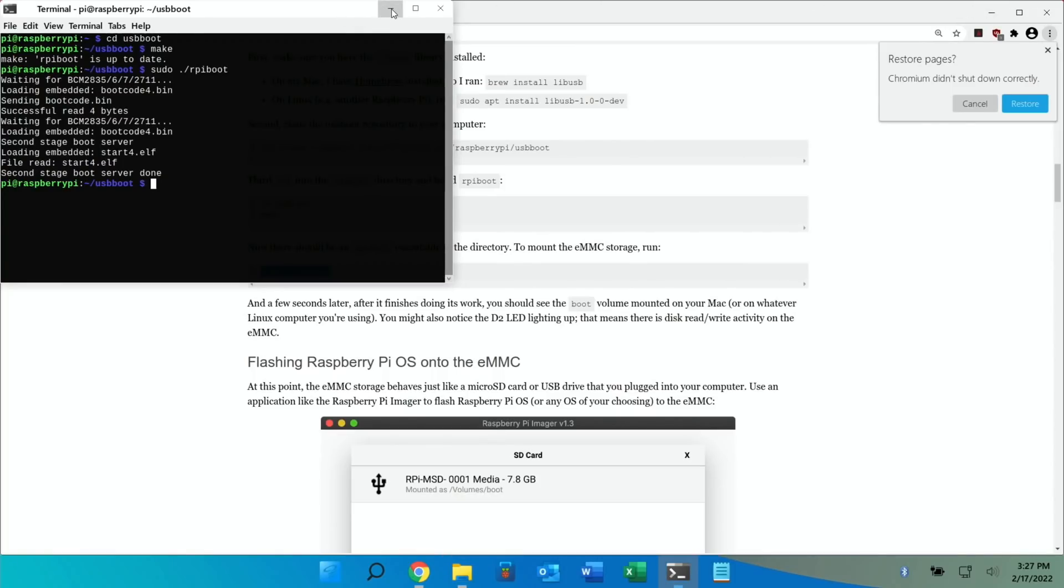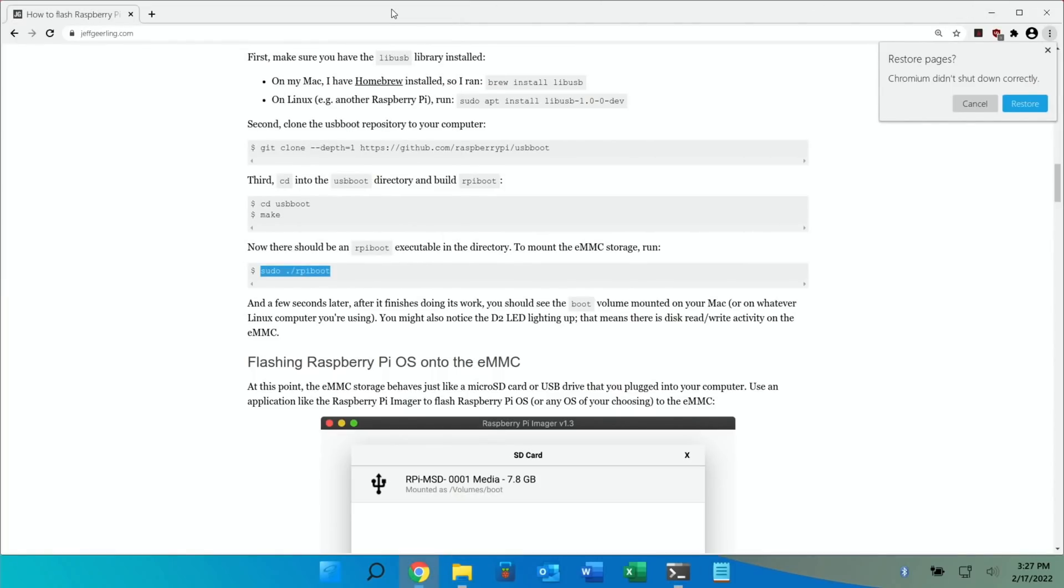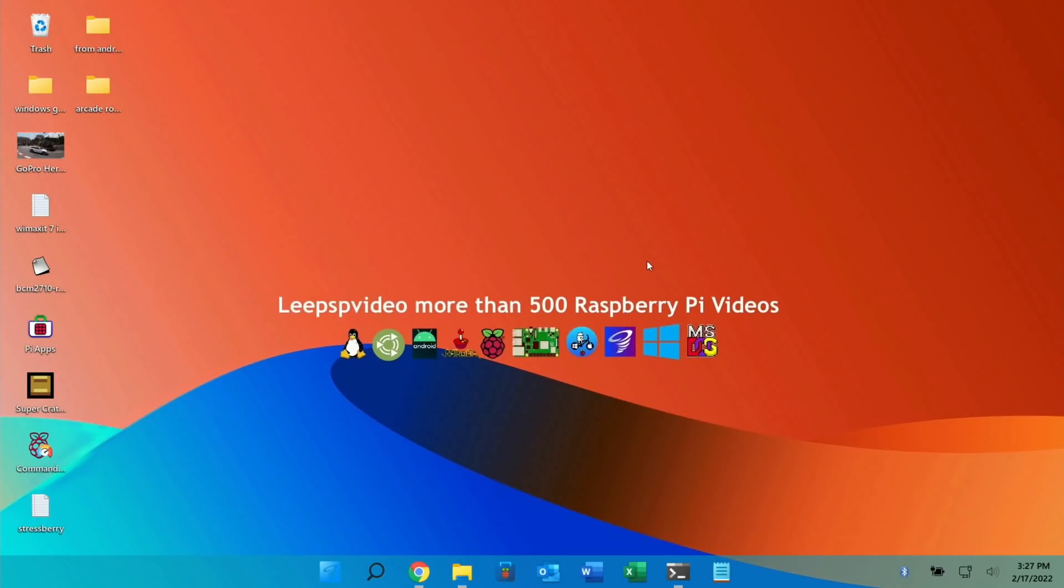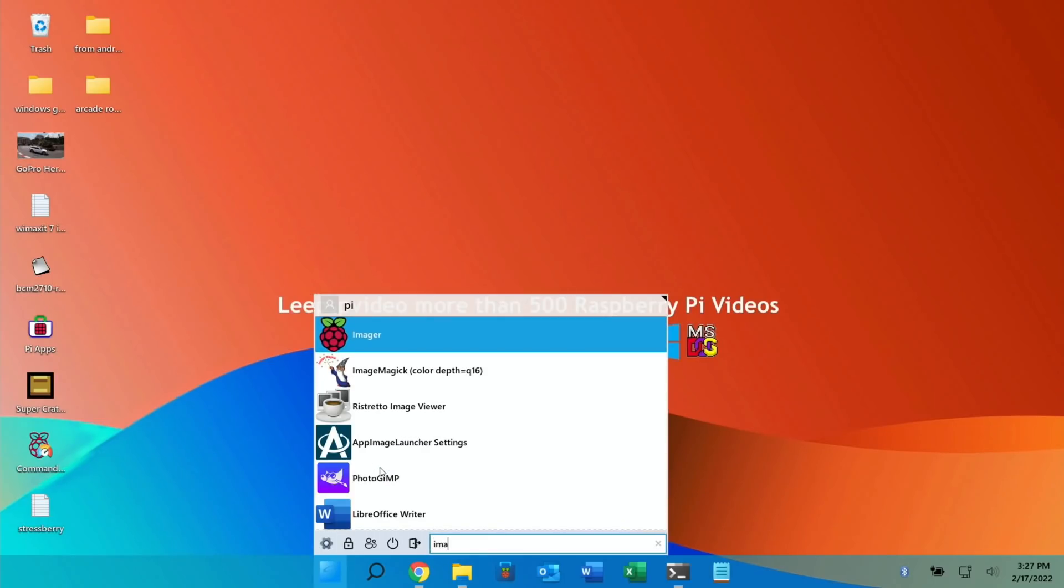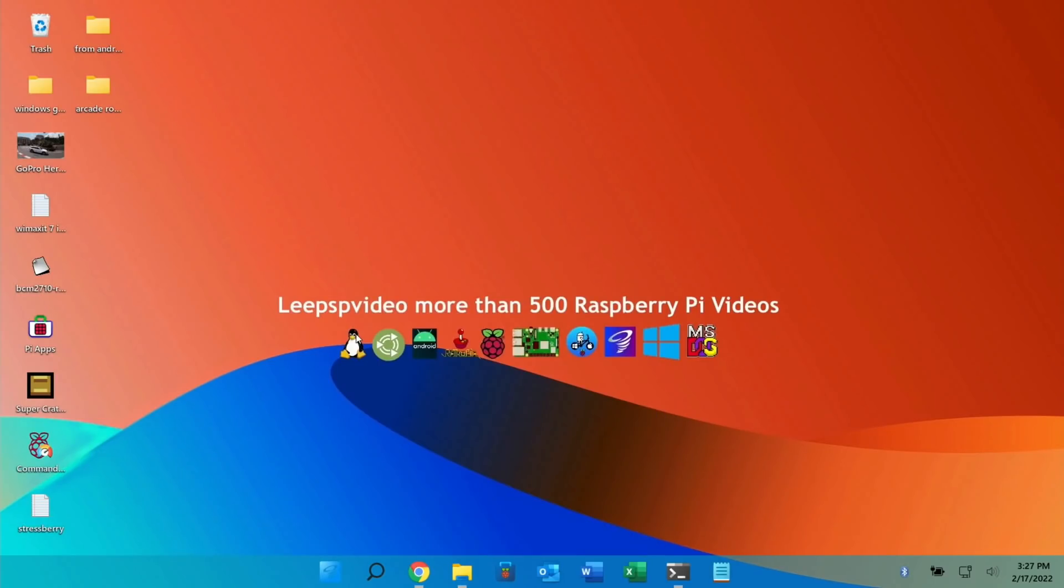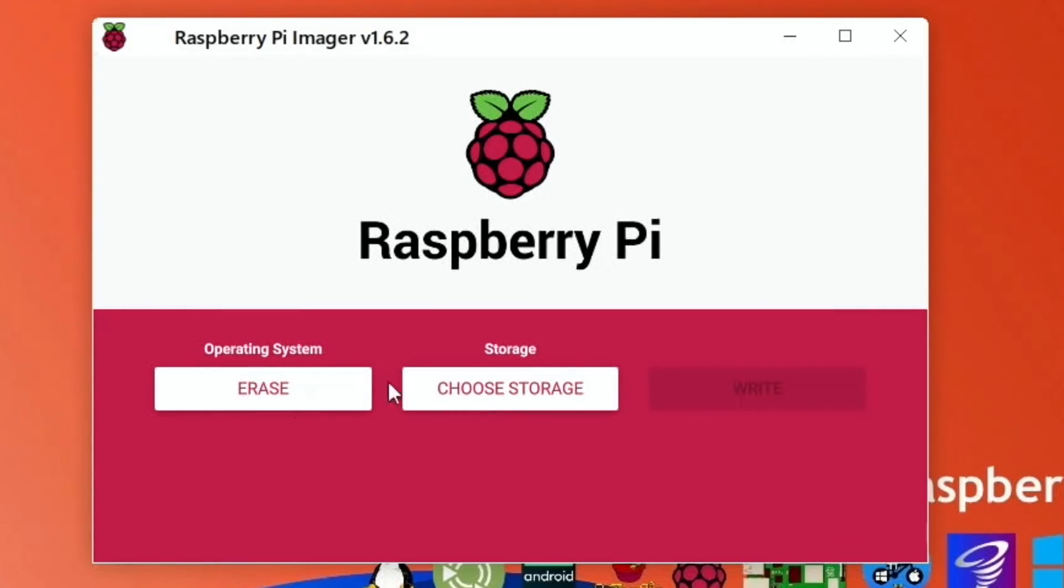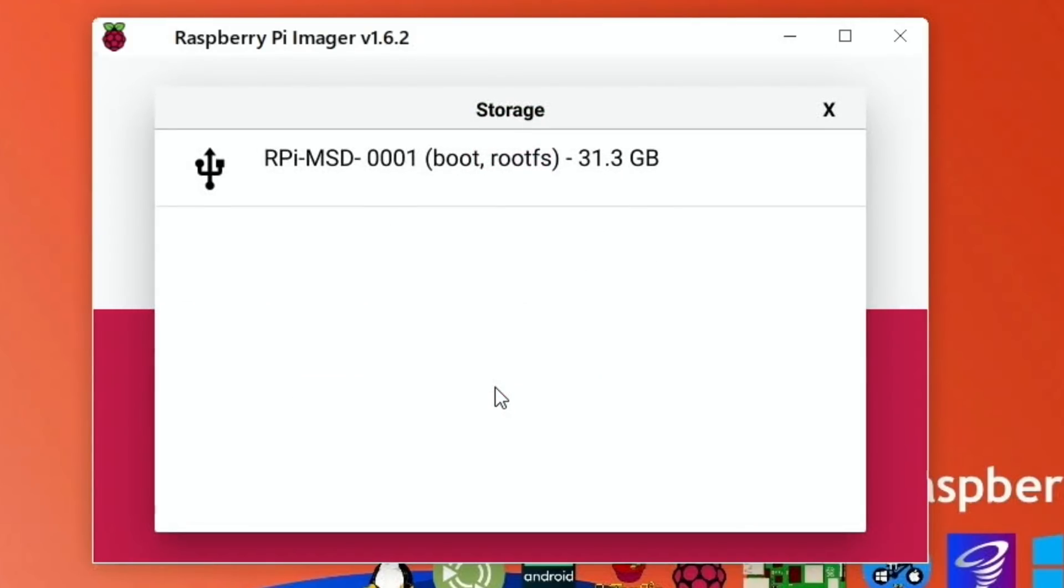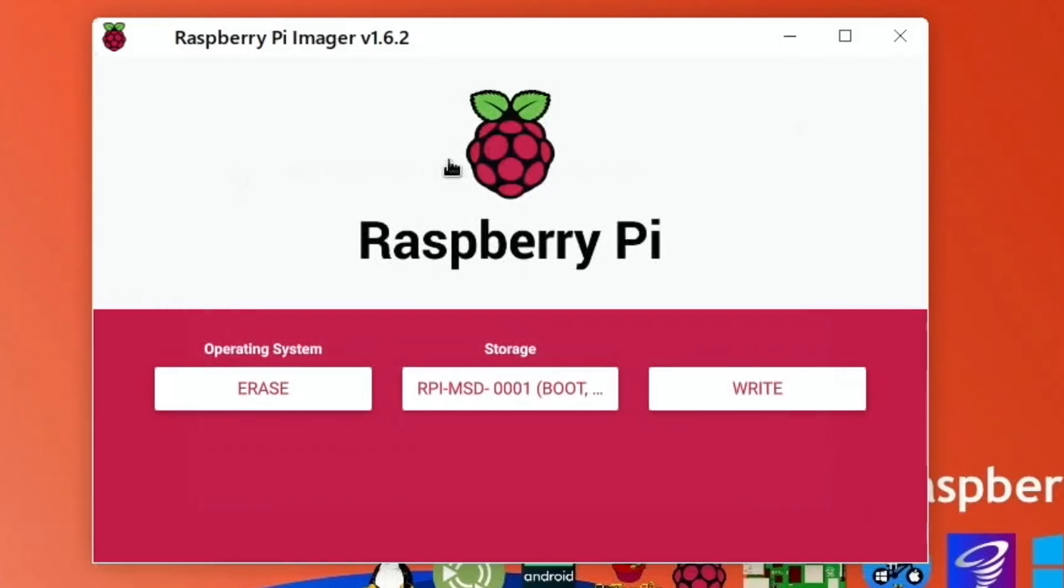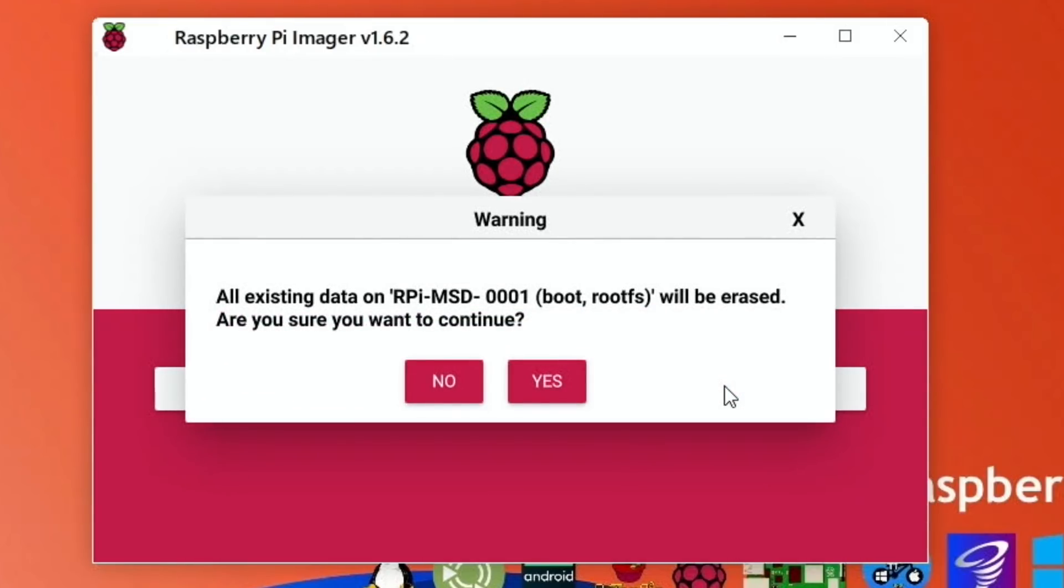So this is as if it was an SD card or USB device. It's using the onboard EMMC drive in the Compute Module 4. So let's minimize all this. Start up Raspberry Pi Imager. And I'm just going to erase it. Choose storage. That's my EMMC drive. And hit write. And yes.